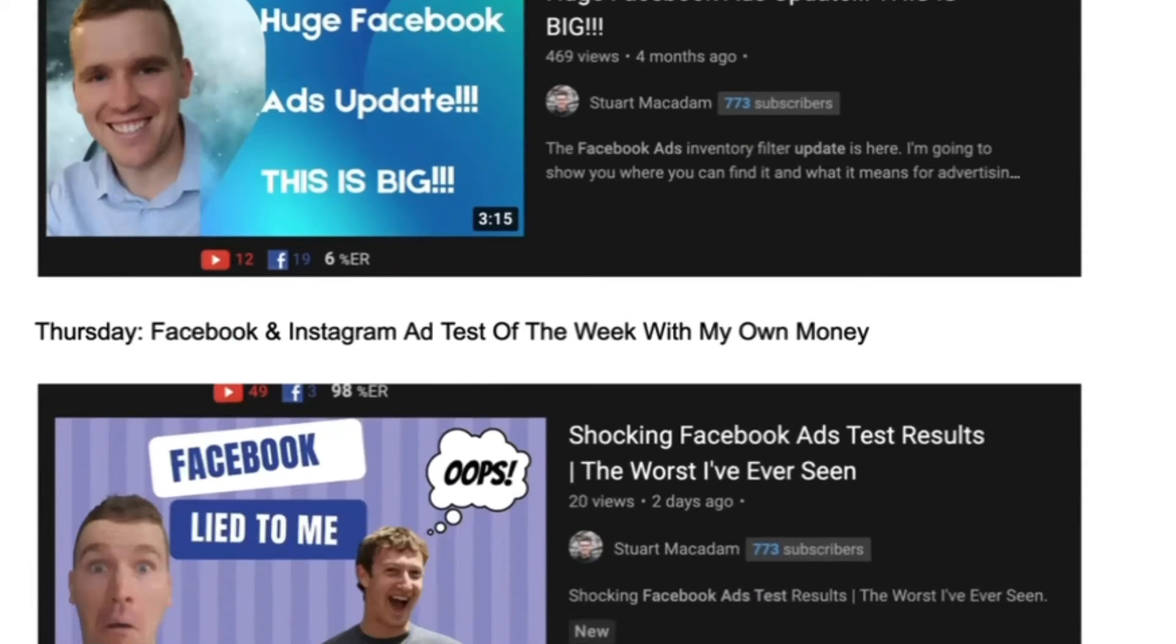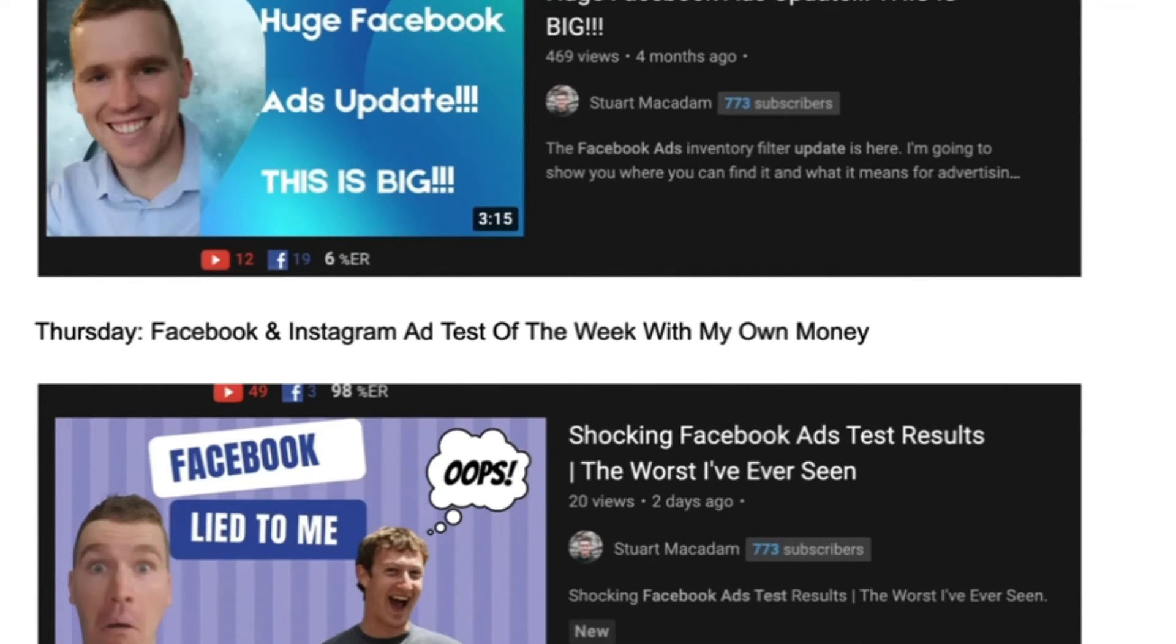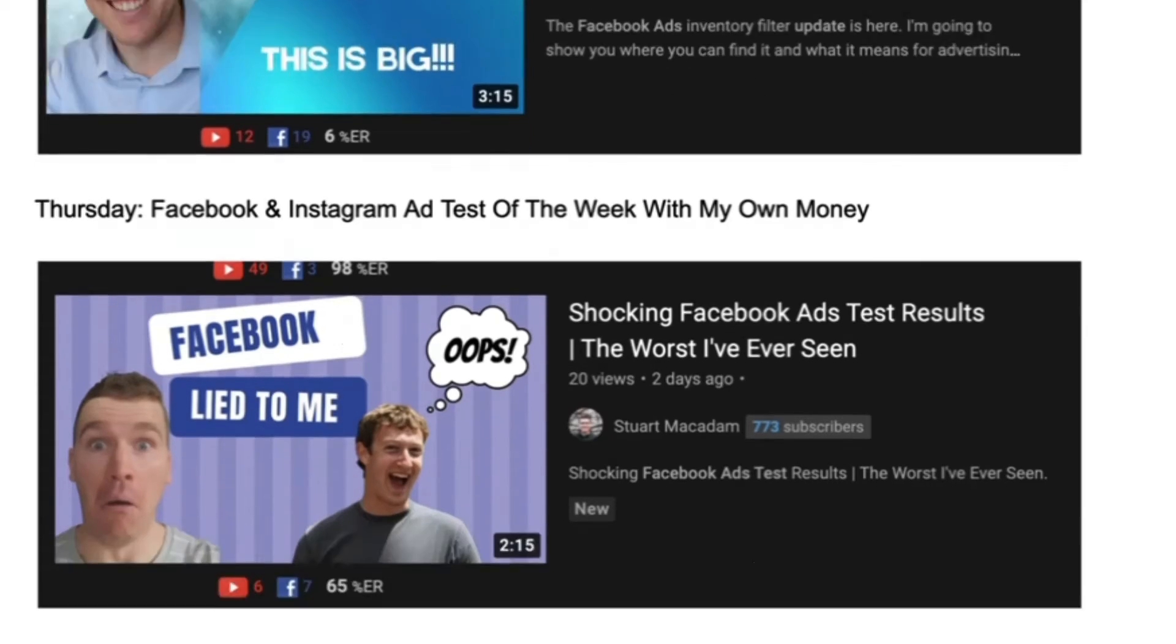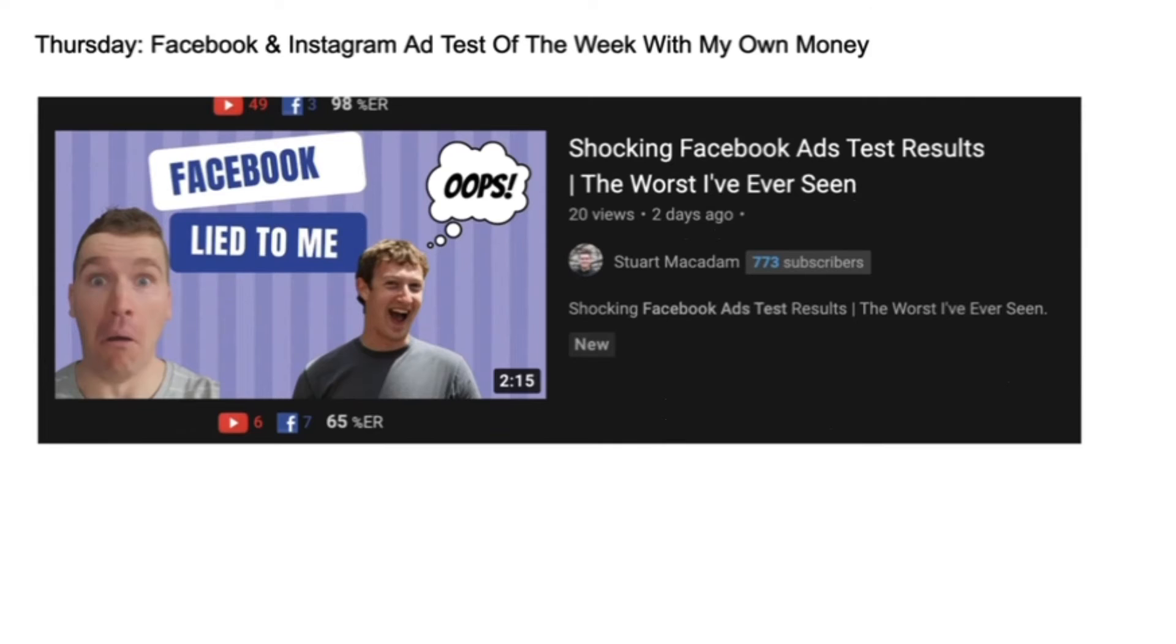On Wednesday it'll be ad updates - so anything that is important to know about what's changed on the platform from the viewer experience and also with the ad experience as well. On Thursday we're going to be talking about a test that has run through the week and either talk about the new test or the results of the previous test.